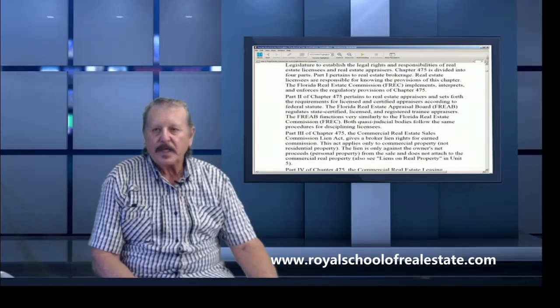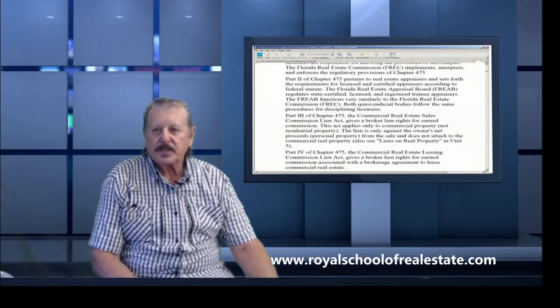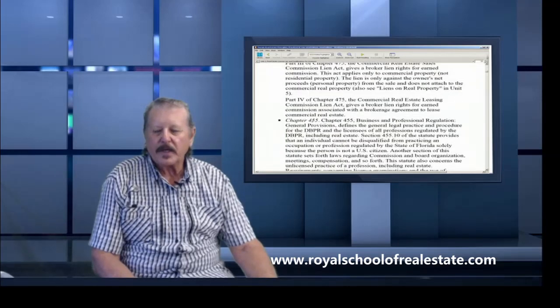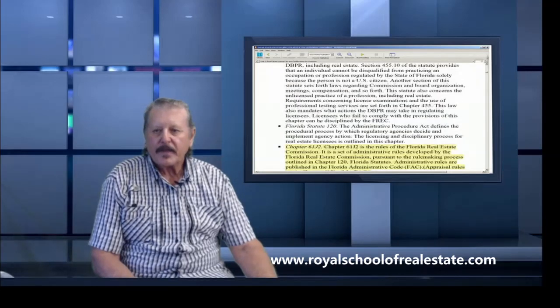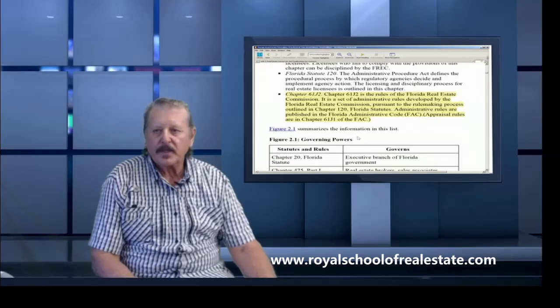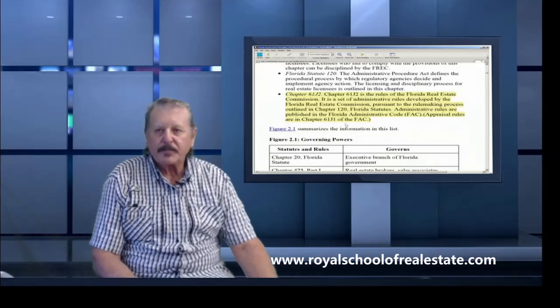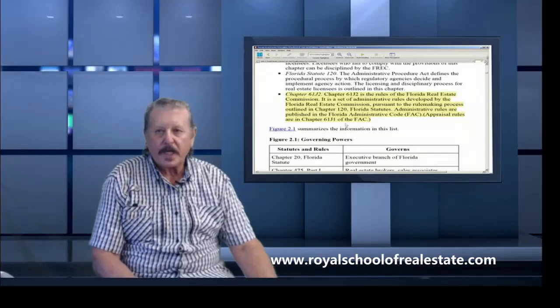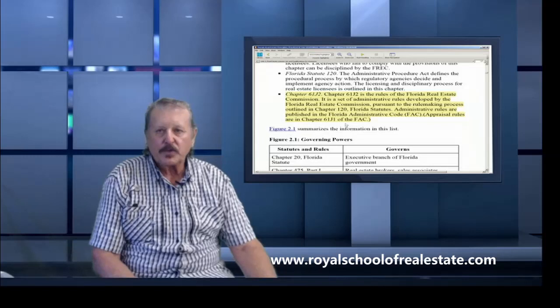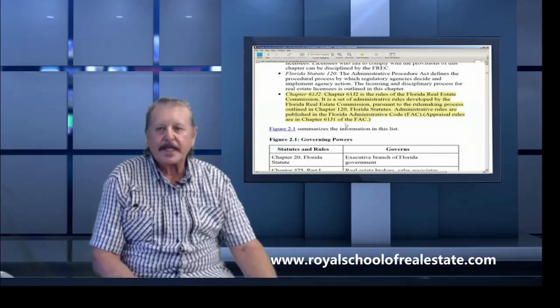There are numerous regulations here that could be on your test. One of them is Chapter 61j2, and it is the rules of the Florida Real Estate Commission.